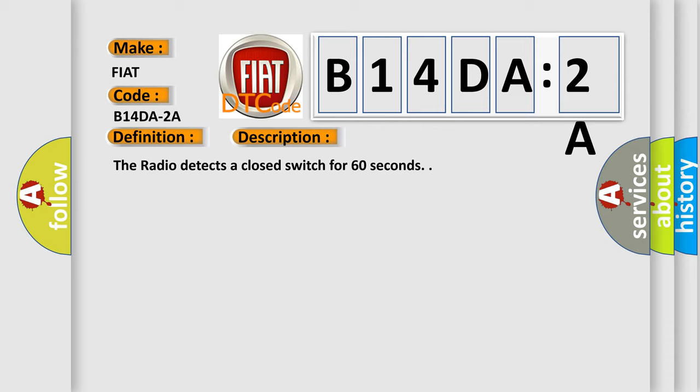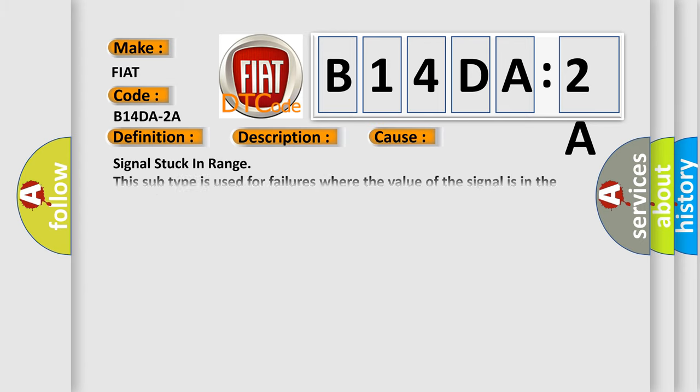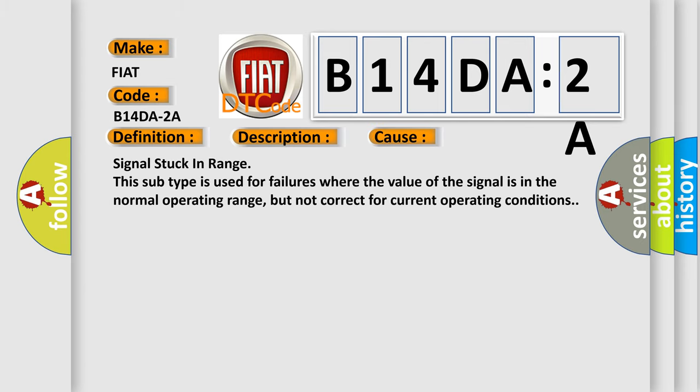This diagnostic error occurs most often in these cases: Signal stuck in range. This subtype is used for failures where the value of the signal is in the normal operating range, but not correct for current operating conditions.